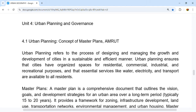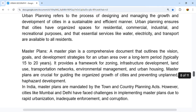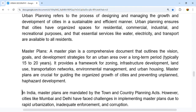Master plans are comprehensive documents that outline the vision, goals, and development strategies for an urban area over a long-term period, typically 15 to 20 years. They provide a framework for zoning, infrastructure development, land use, transportation networks, environmental management, and urban housing, and are crucial to guide organized growth of cities and prevent unplanned hazardous development.